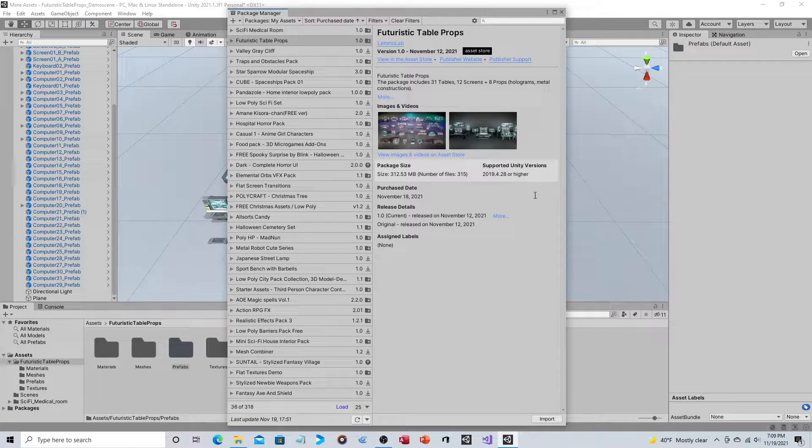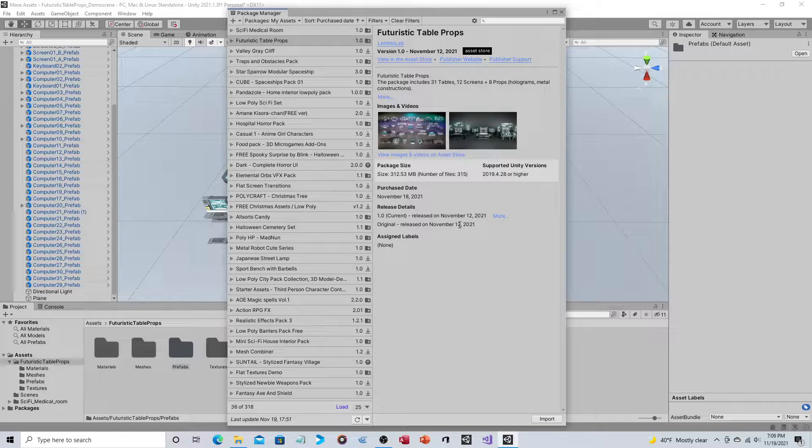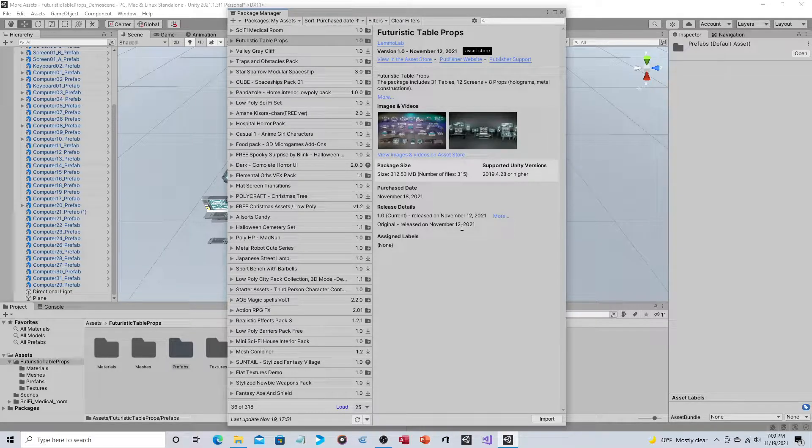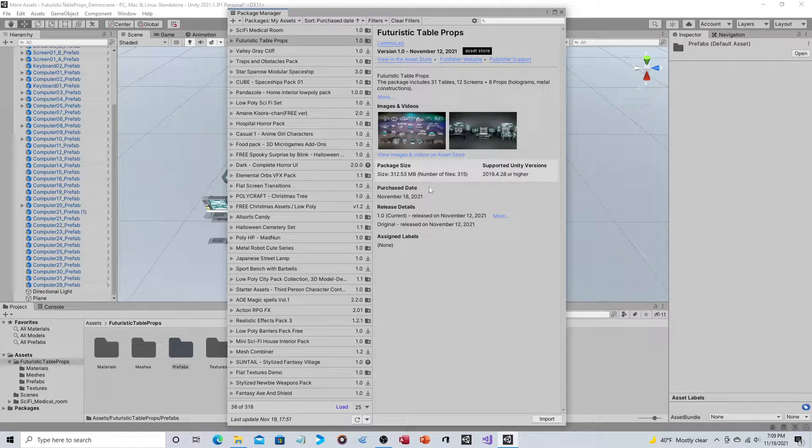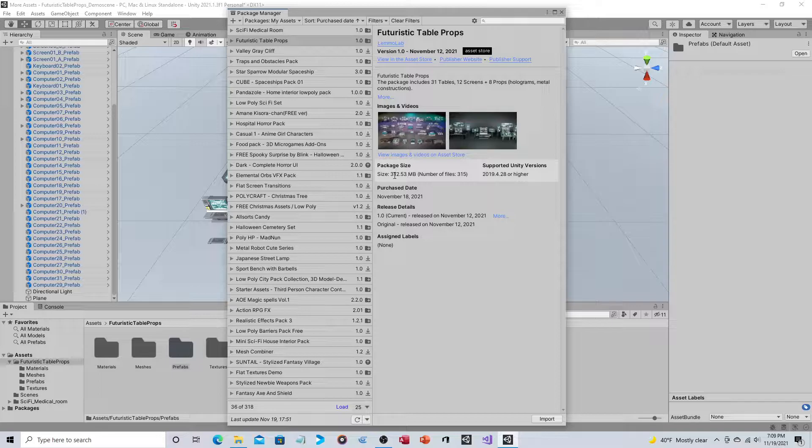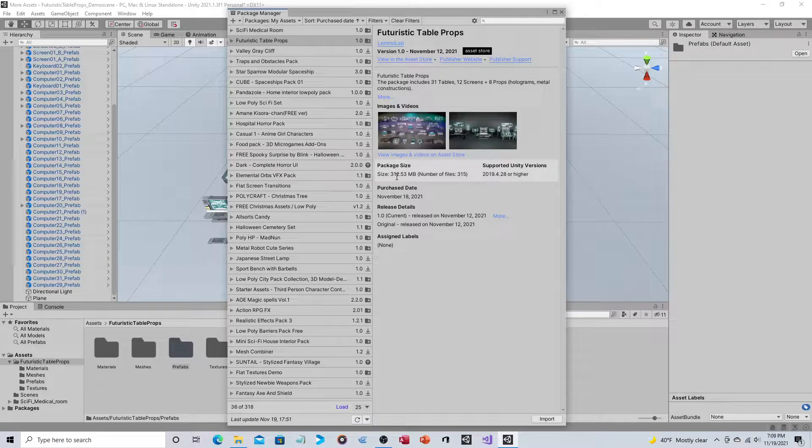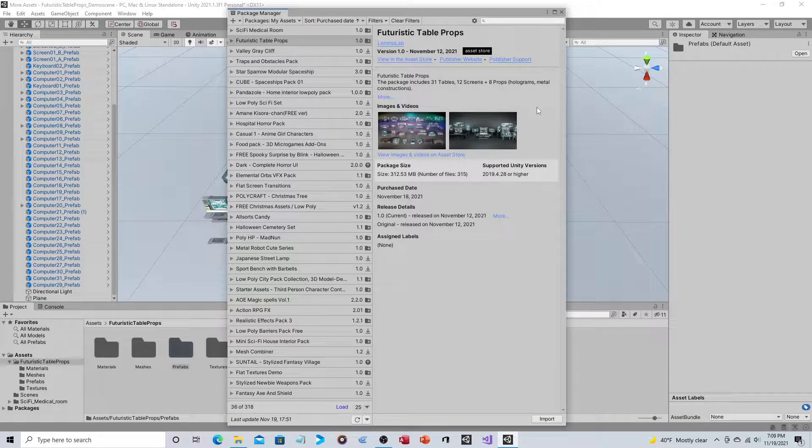As you can see, as of the time of this recording, it was posted just about a week ago, so it's a very new package. You can see it's about 300 megabytes in size.